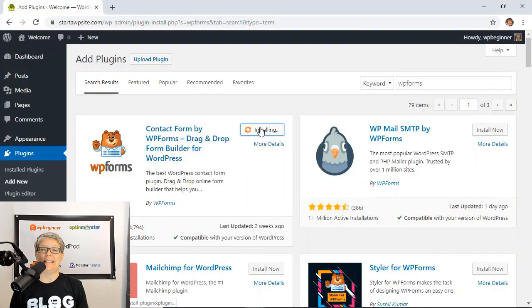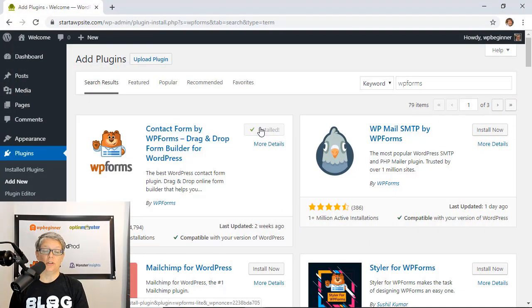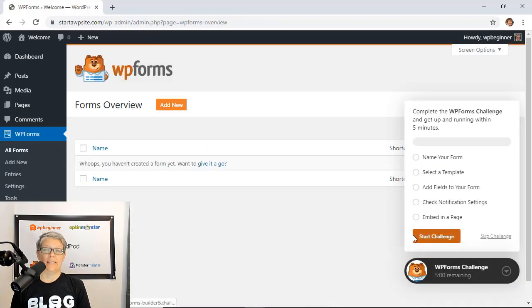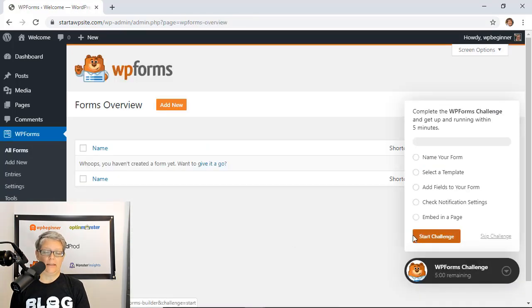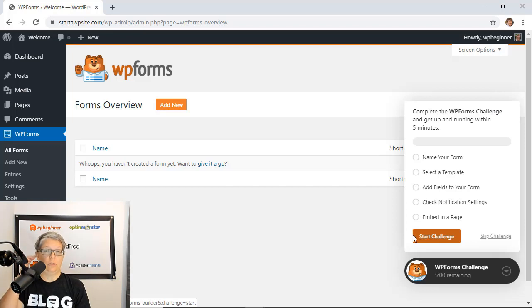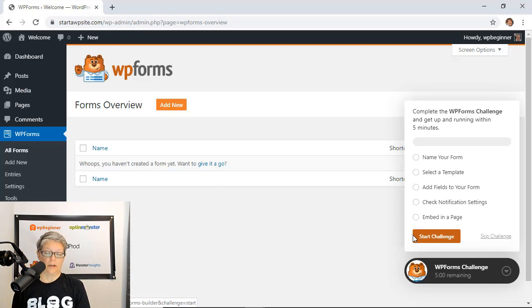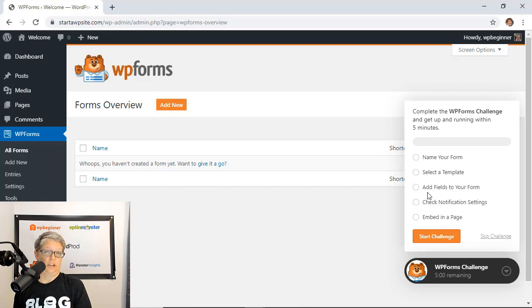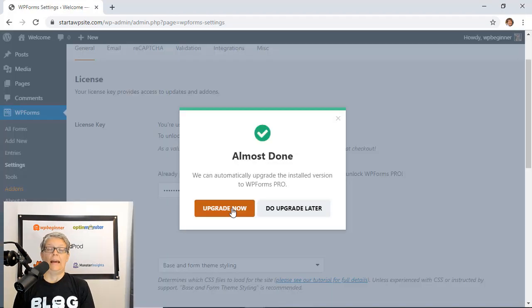First you'll get to use just by installing and creating your first form. In fact they know how easy it's going to be that they give you a five-minute challenge to see if you can go through this whole process of naming your form, selecting a template, adding the fields, checking notification settings, and then embedding it in a page.